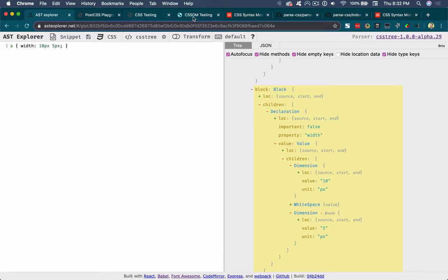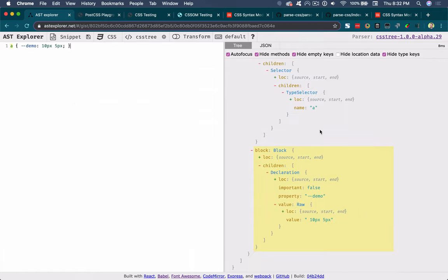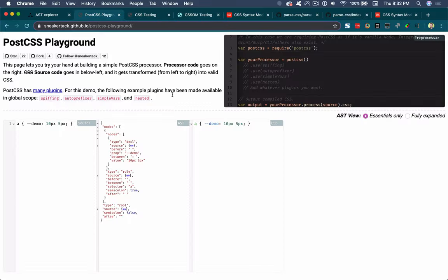Bringing the example with two values back over to CSS tree, you can see there are two dimension tokens separated by some white space — 10px and 5px — so this is accurate so far. If we bring this over to the browser, it doesn't support width with two values. But if we use a custom property called demo, we can see that it's able to parse and re-stringify these. But now inside demo, we no longer parse or know what those tokens are.